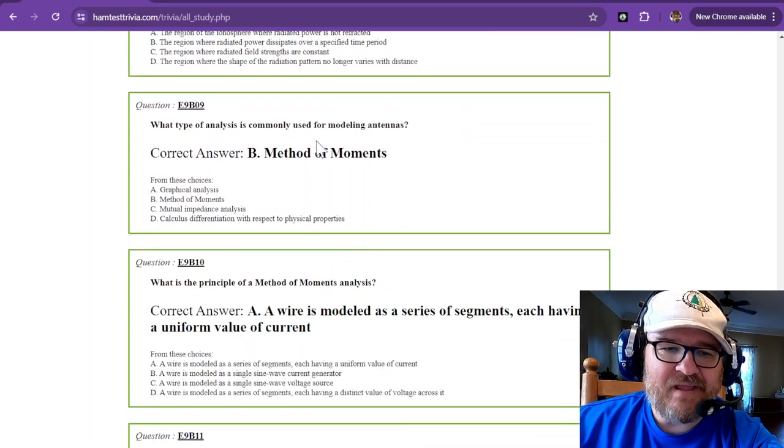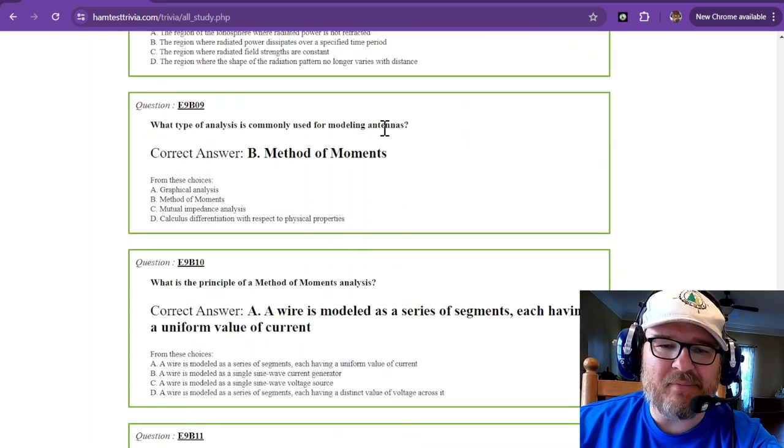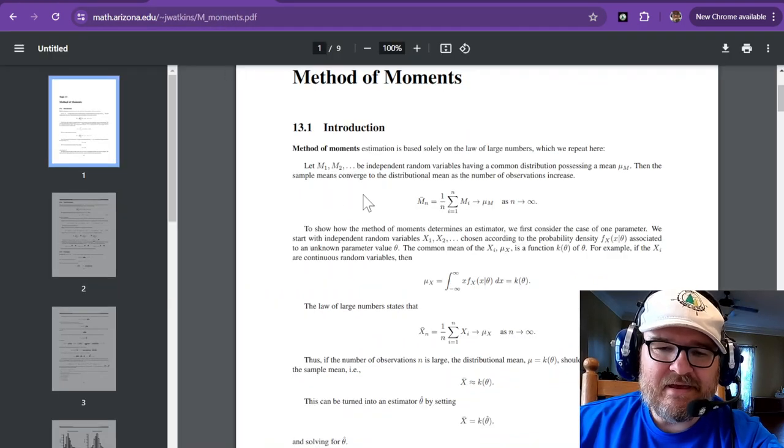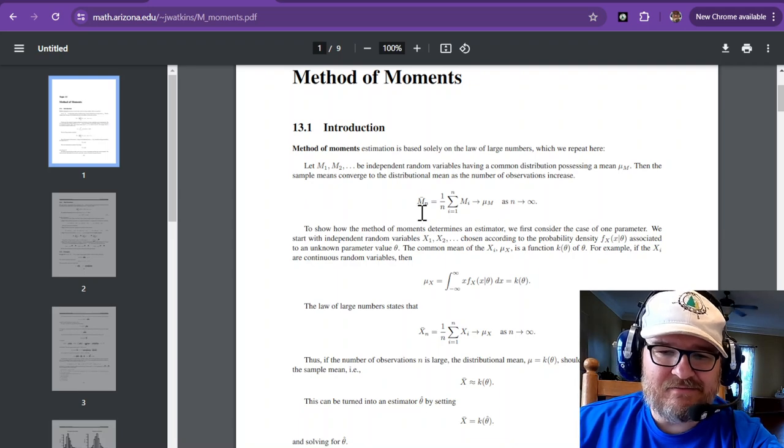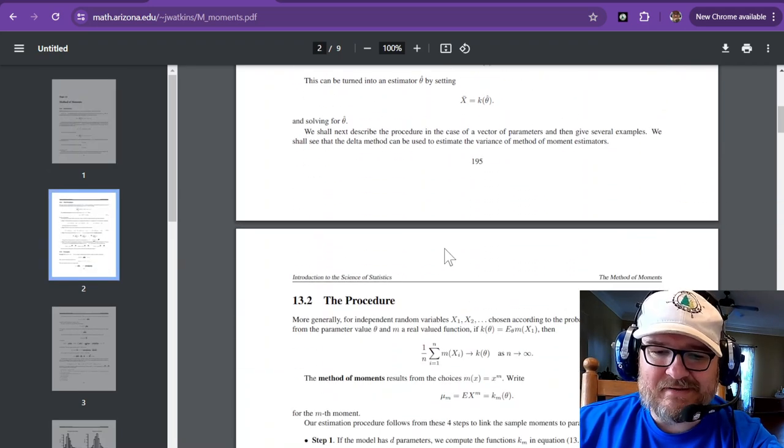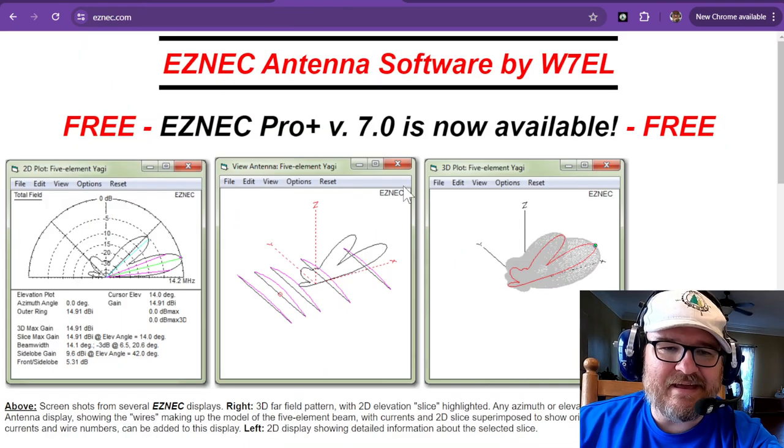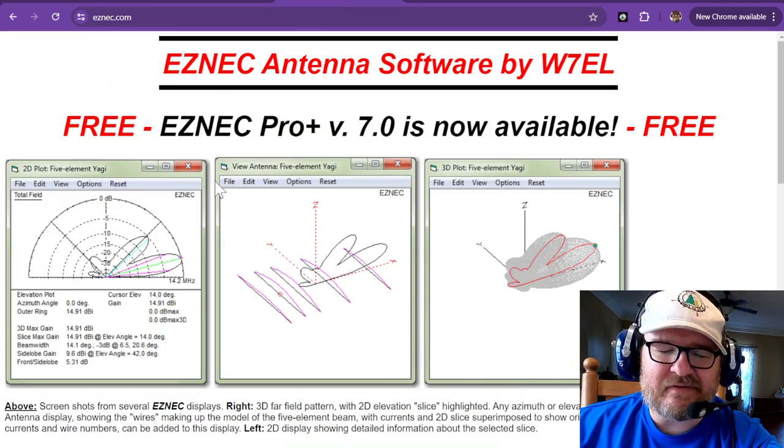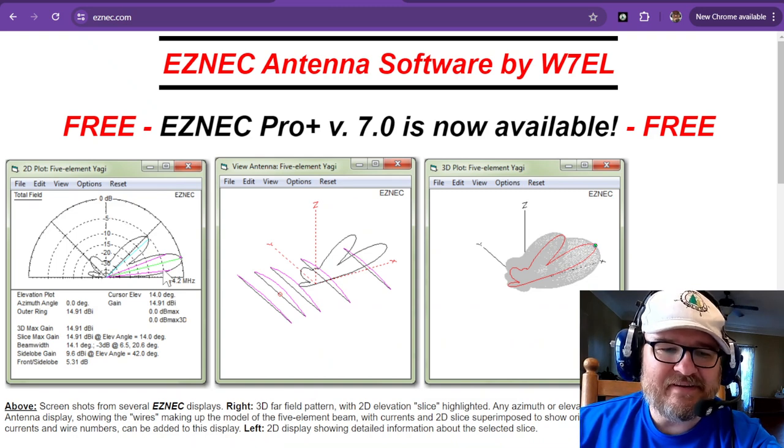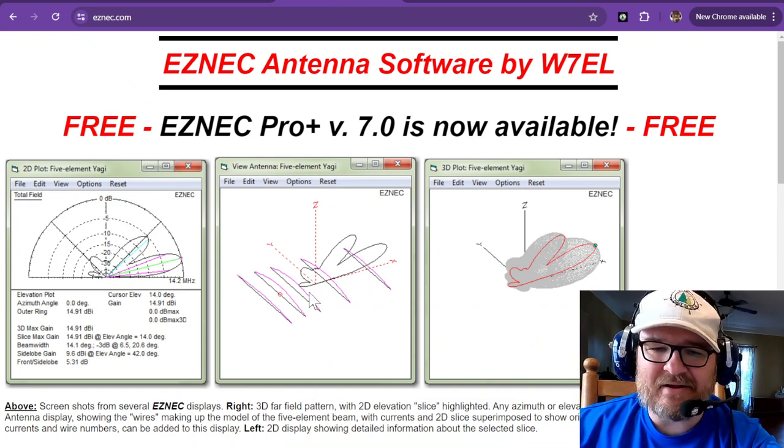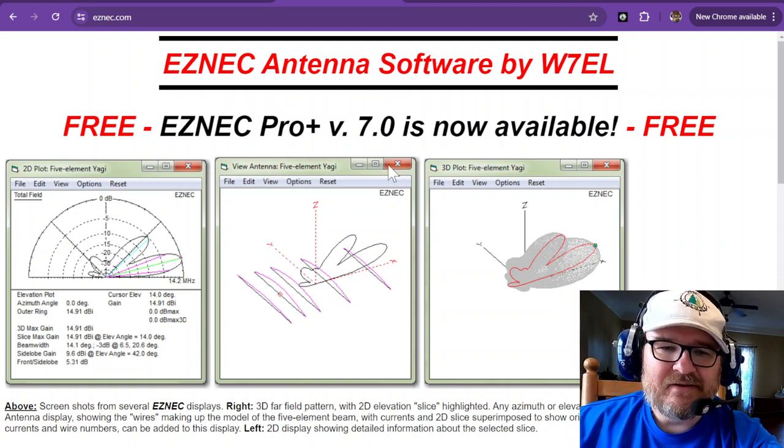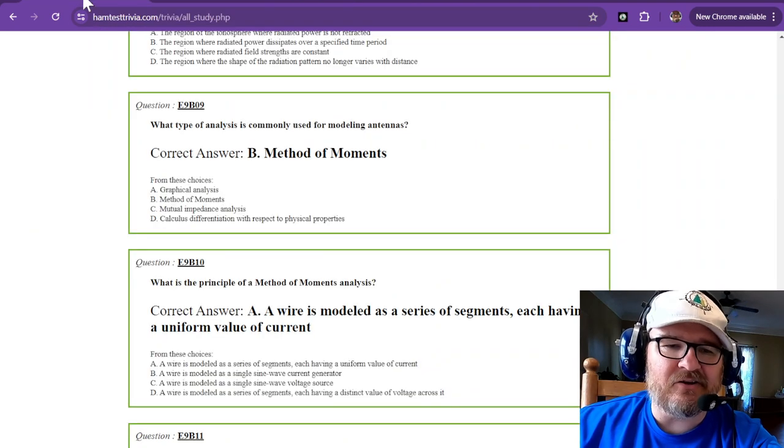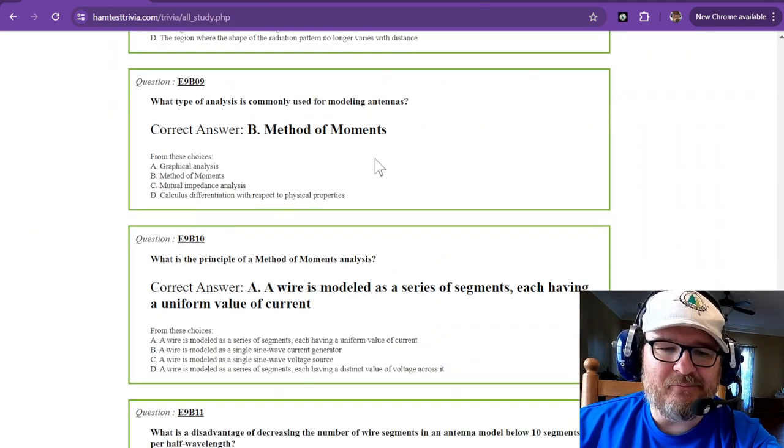Now we're at method of moments. What type of analysis is commonly used for modeling antennas? That's the method of moments. If you're into calculus then here you go, or we can leave that up to the big dogs. And easy NEC most likely uses those method of moments to figure out your antenna gain and elevation patterns and radiation patterns. So this is free. I've used it before. A little complicated but not too bad. A slight learning curve. Method of moments.